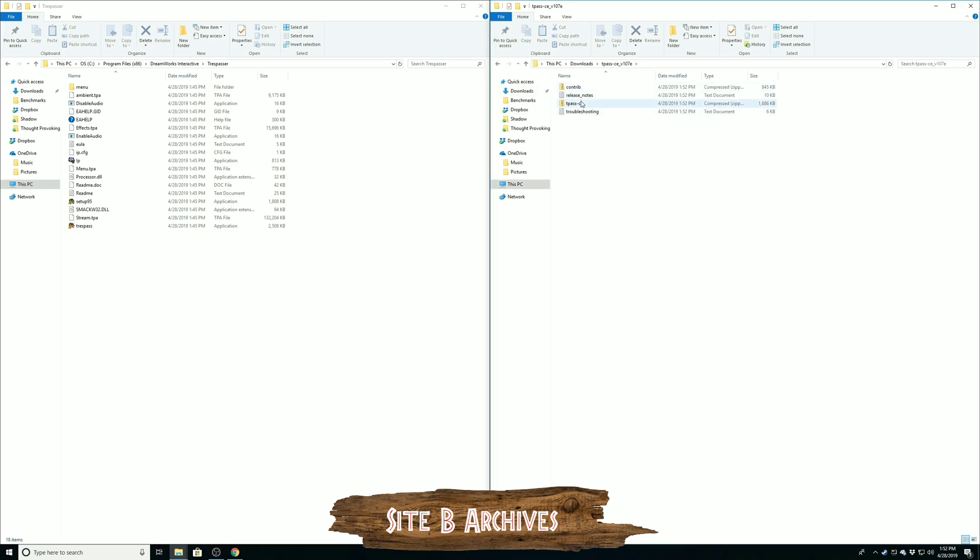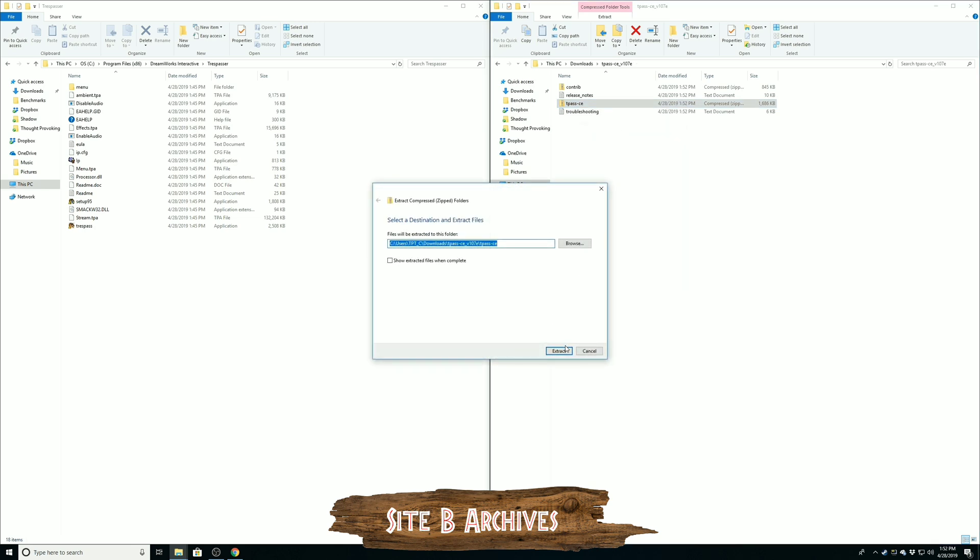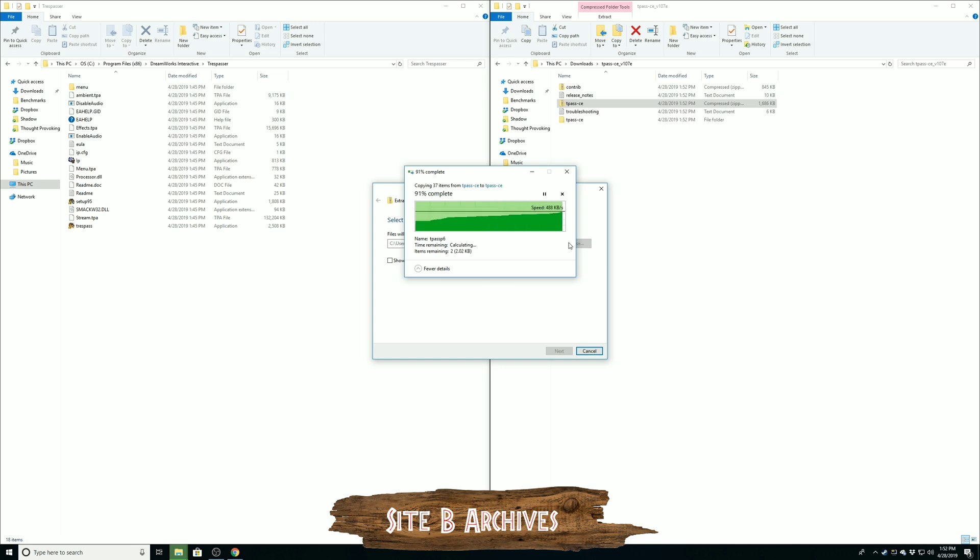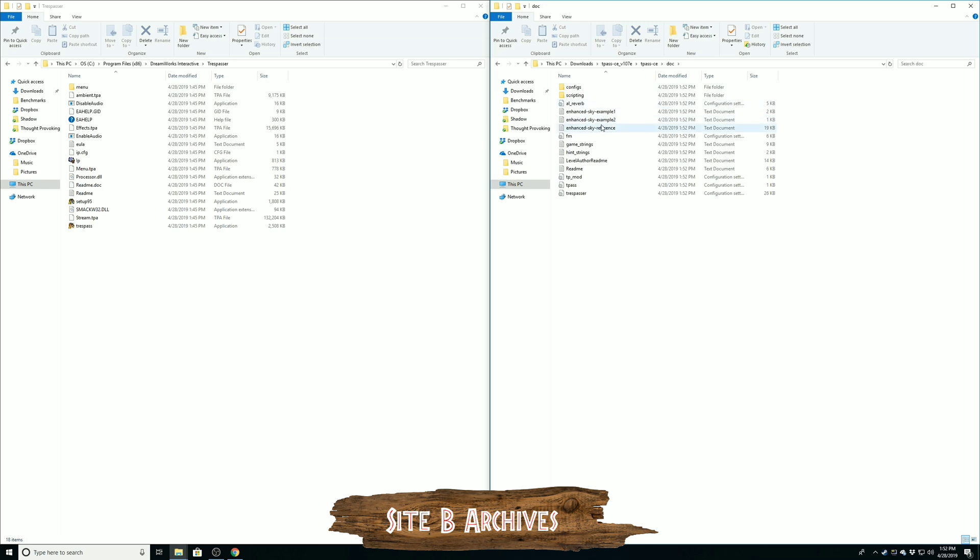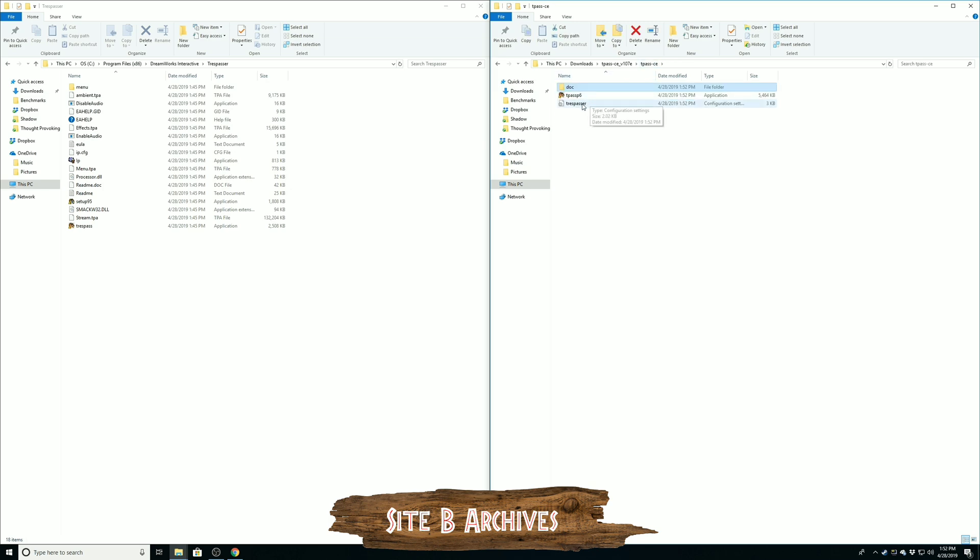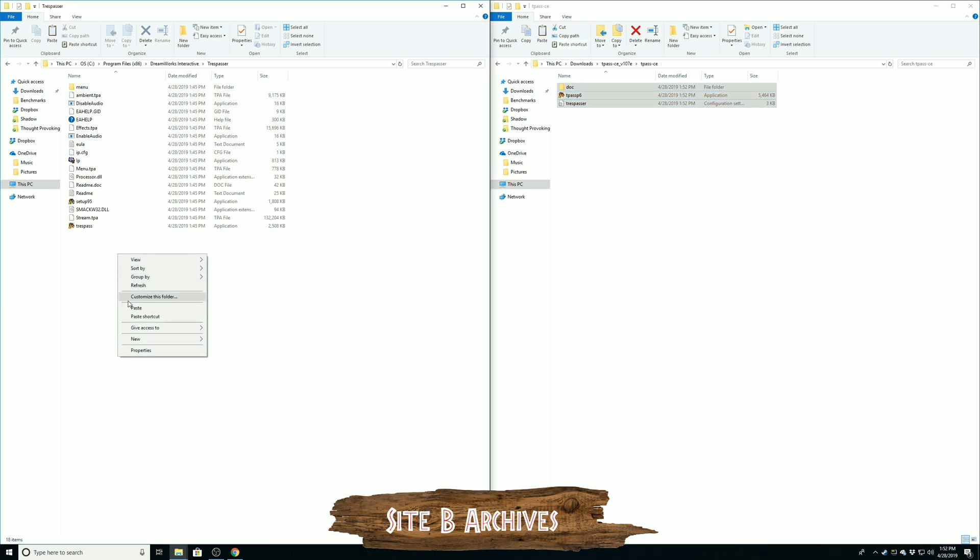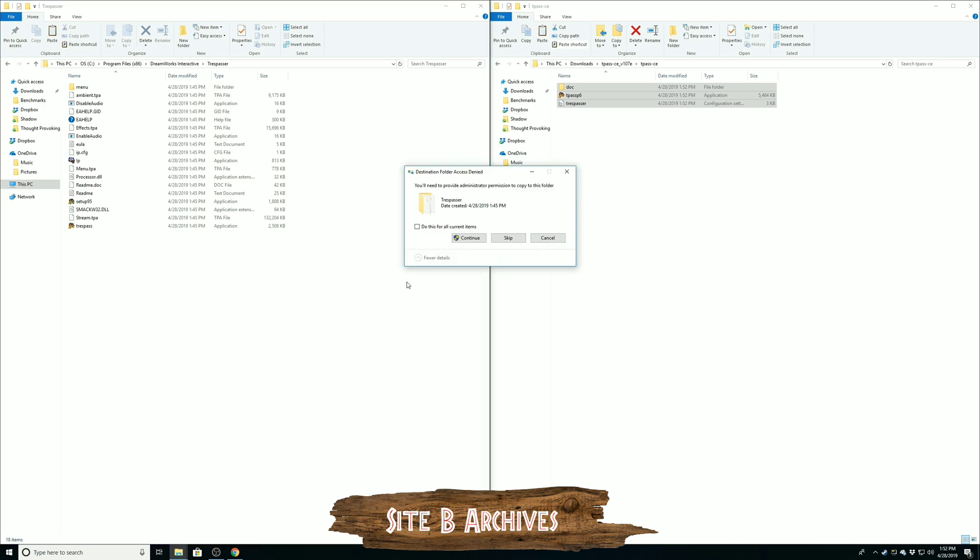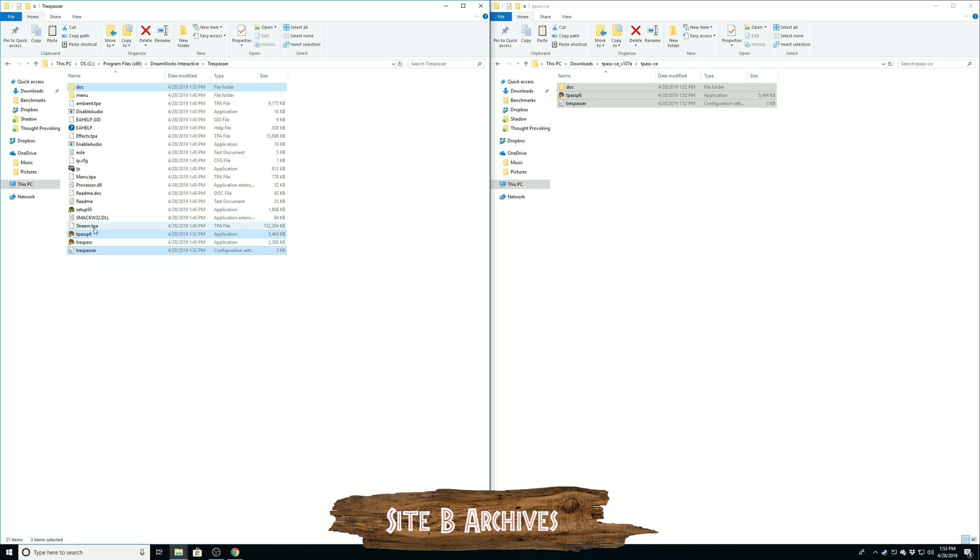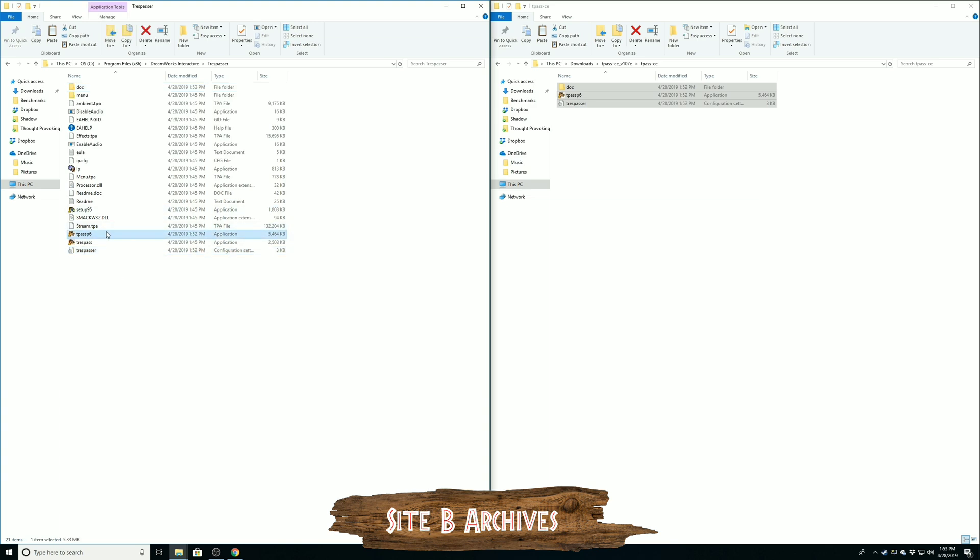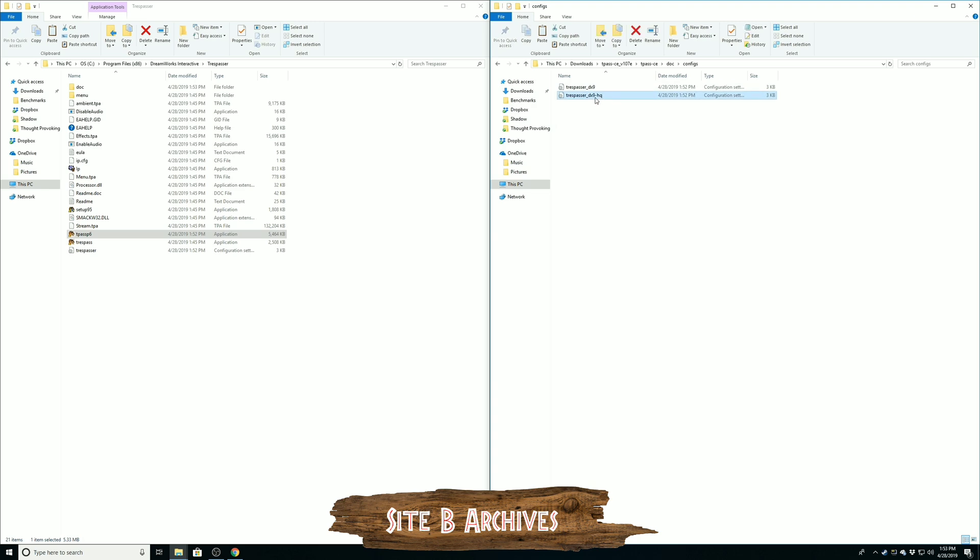So the files have been extracted over on the right. What we want to do now is extract once again the Trespasser CE. Here you'll see a folder called Doc, then you'll also have Trespass 6 and then Trespasser. So we're going to go ahead and copy these folders over to the main folder on our installation directory. You'll now see you actually have two different launchers. You have the original Trespasser launcher. You'll want to click continue to do this for all items. You'll have the original Trespass icon, but you'll also have a new application called TPASS P6.